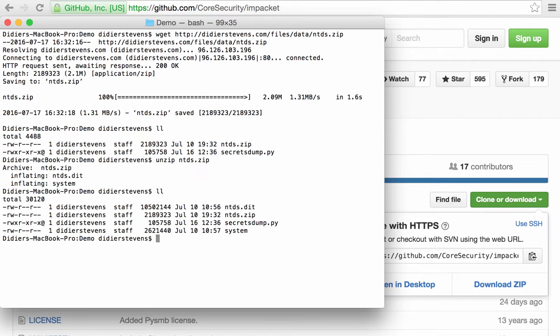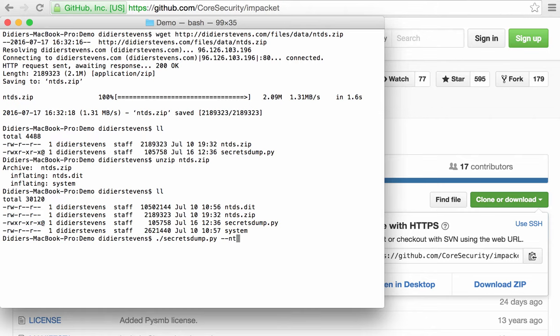Which gives us two files: the database file and the system hive registry hive. So now we can start secretsdump, option NTDS takes the database—sorry, that's one dash.